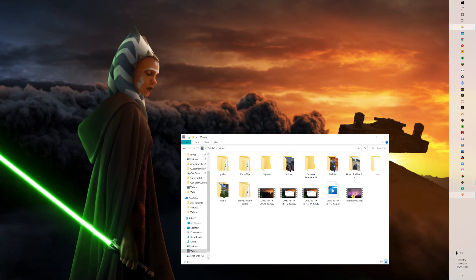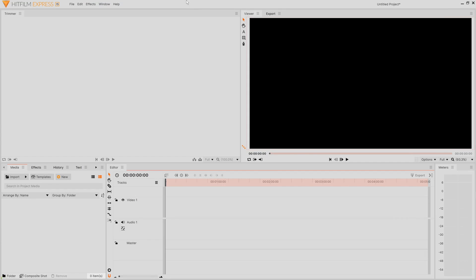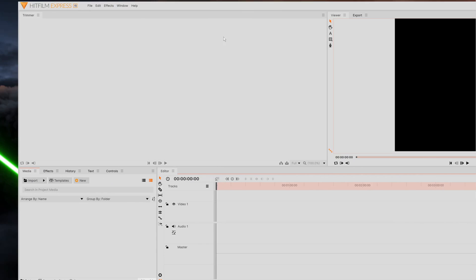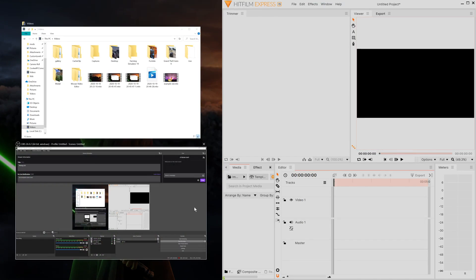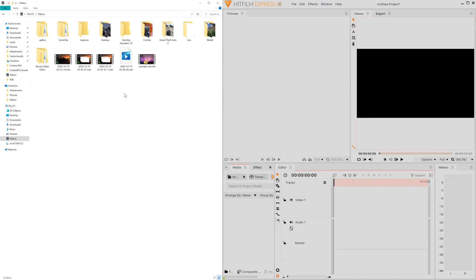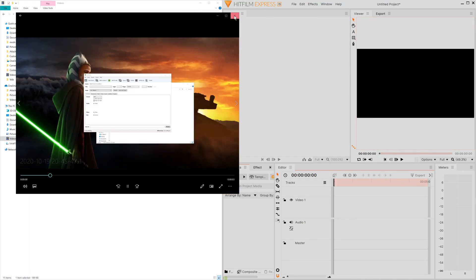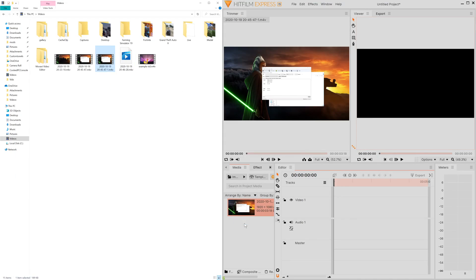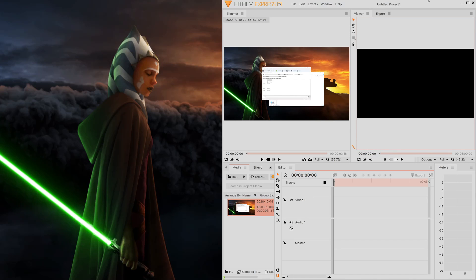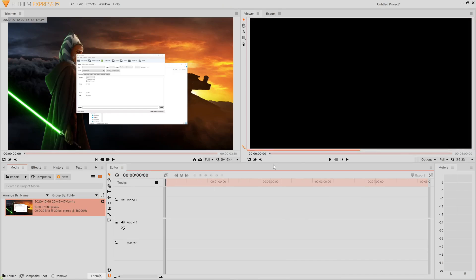And then once you do that, you're going to open up HitFilm and then drag your file into here. This should be this one. Alright, there you go and it's supported. And then you can edit it, do whatever you want with it.